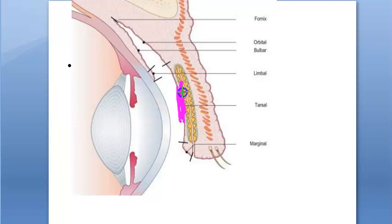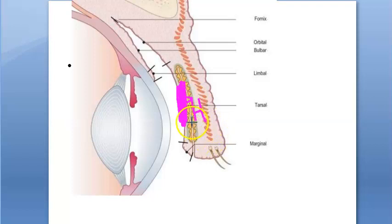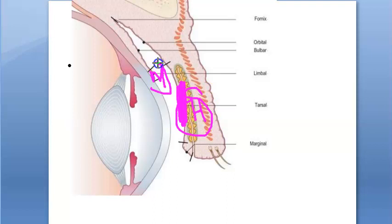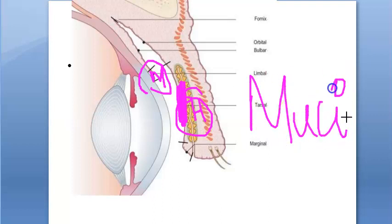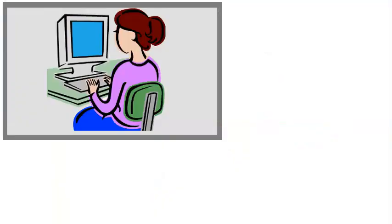To locate them on a diagram: crypts of Henle are in the tarsal (palpebral) conjunctiva, and glands of Manz are in the limbal conjunctiva. All of these — goblet cells, crypts of Henle, and glands of Manz — produce mucin. That completes the glands of conjunctiva.